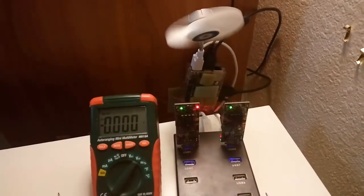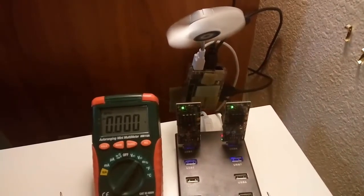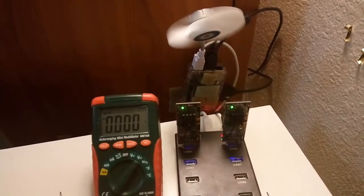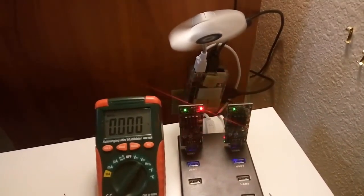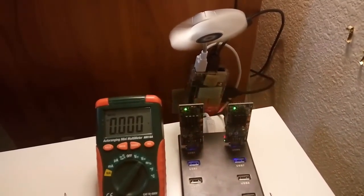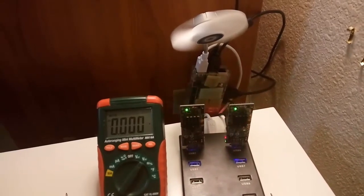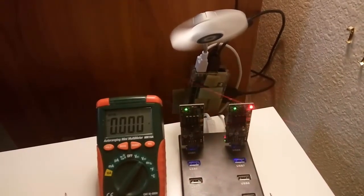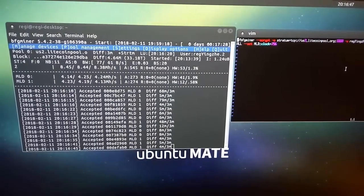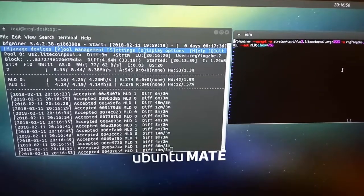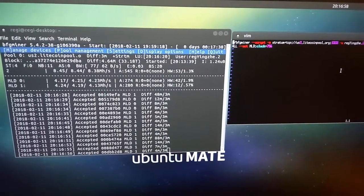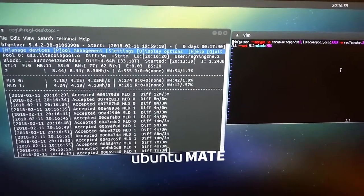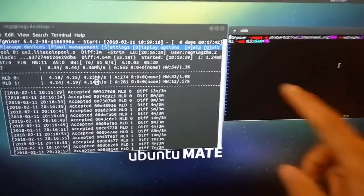Before we start fine-tuning these two Moonlanders, we should make sure that we read through the hardware section. This is the speed before fine-tuning with the frequency setting at 756 megahertz.